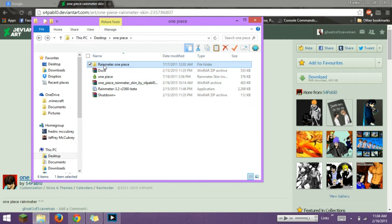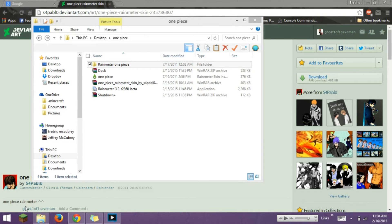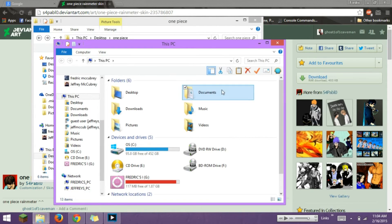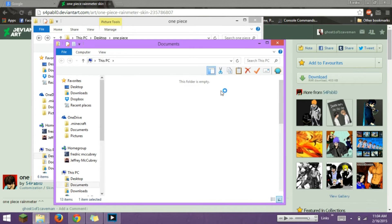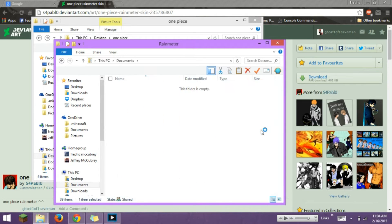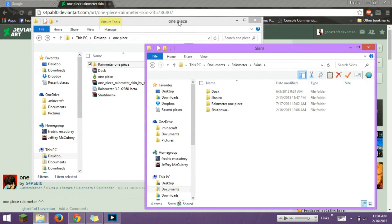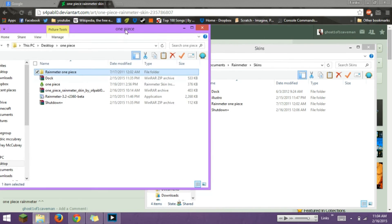So once you have that, you're going to want to open a new file explorer. Go to your documents, and then go to RainMeter. Go to your skins, and then drag this folder in.